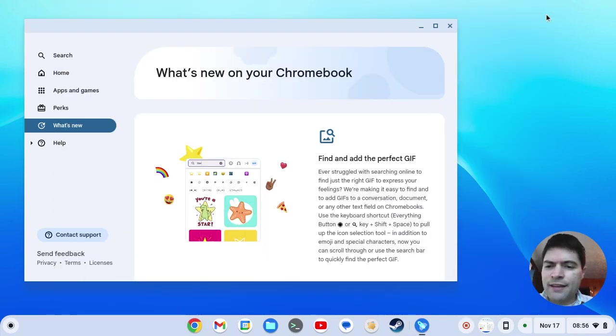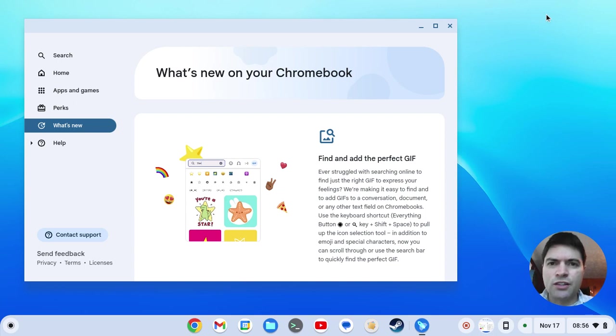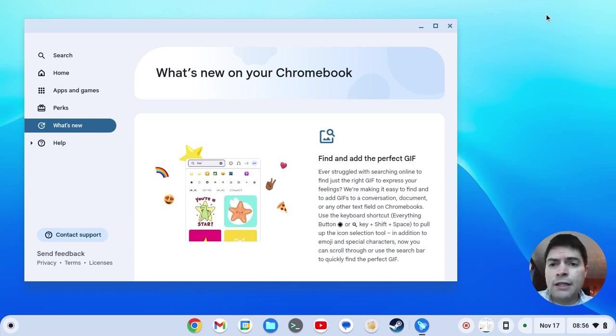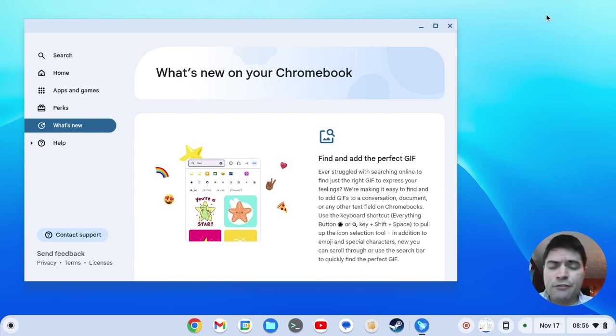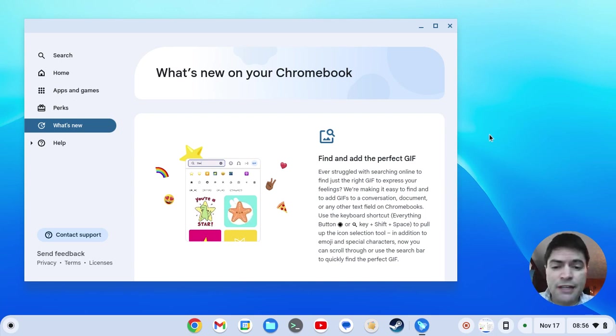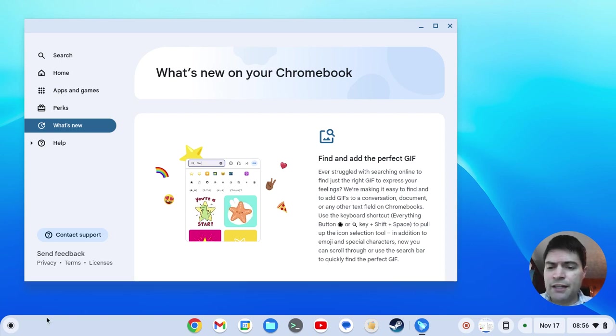Other than that, that's all the newness I've noticed in Chrome OS Flex 119. Go ahead and give it a try, see what you think. Let me know if you've found anything new that I haven't found. But other than that, this seems to be working just fine as always.